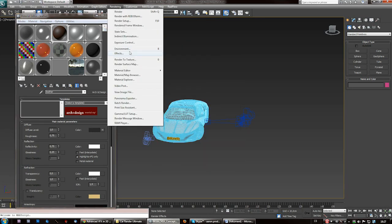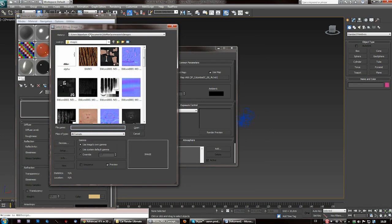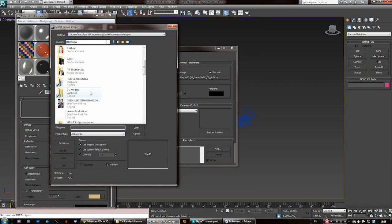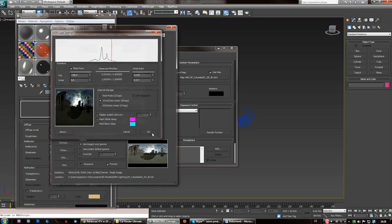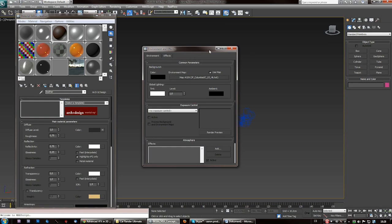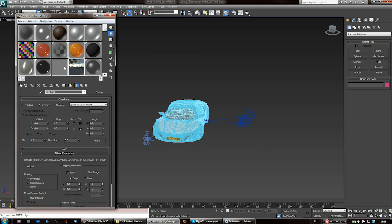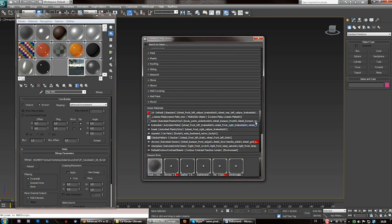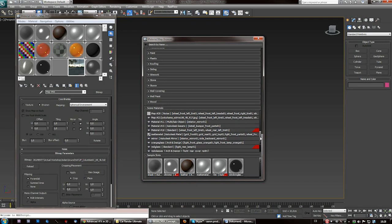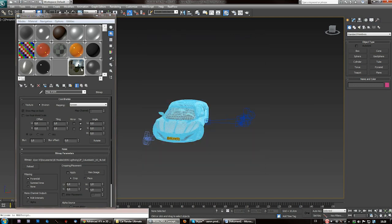Next, go to Rendering Environment, Bitmap, Load Bitmap — it can be any bitmap, but I like to use HDRIs. Use image gamma in this case. And that's it. Now you need to get the environment into the material editor, so click on some empty slot if you got one, or override some other material. Get Material, scroll down, and here you will find Scene Materials. This also works for Max 10 or I think all versions of Max. Find your environment, double click, and it will appear here.